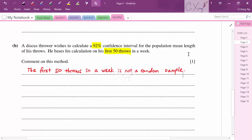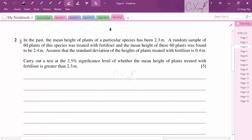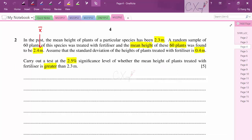Question 2: In the past, the mean height of plants of a particular species has been 2.3 m. A random sample of 60 plants treated with fertilizer had a sample mean height of 2.4 m. The 2.4 here is the sample mean x̄ for the 60 plants. The standard deviation of heights of plants treated with fertilizer is 0.4 m.